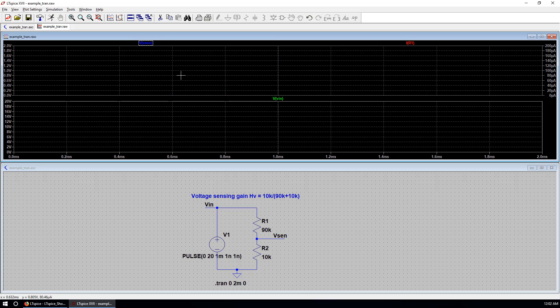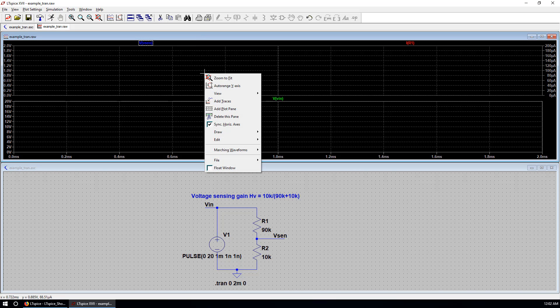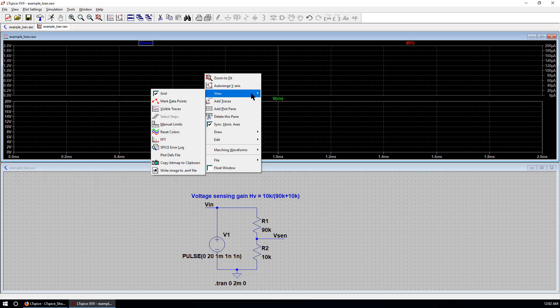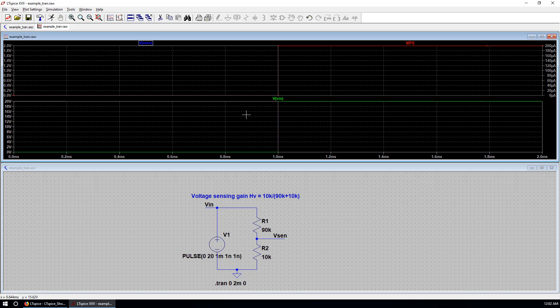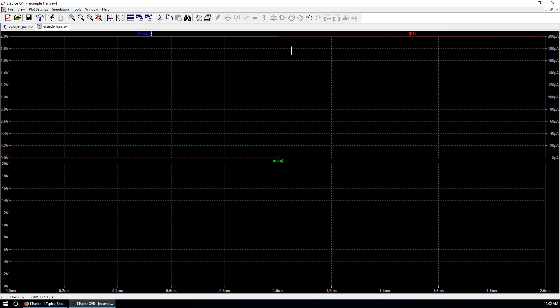We want to check the data points of this simulation. We can go to the plot window. Right click. And view. Mark data points. We can see there are only a few data for this simulation. Because this is a quite simple simulation.